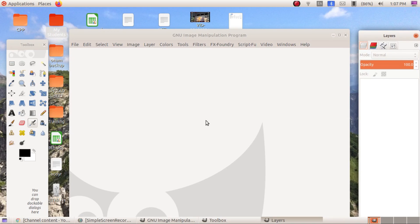When you use GIMP in multiple window mode, you can close it properly by closing the canvas window only — all other windows will close automatically. If you close the toolbox separately and the layer/channel separately, and then the canvas window, you will not see the toolbox and layer/channel when you open GIMP again.